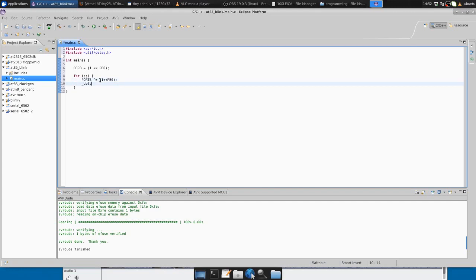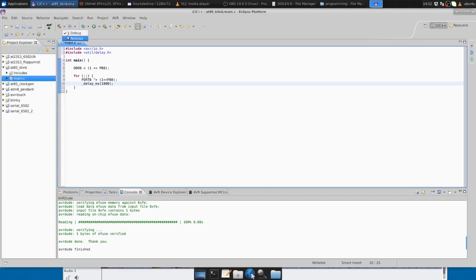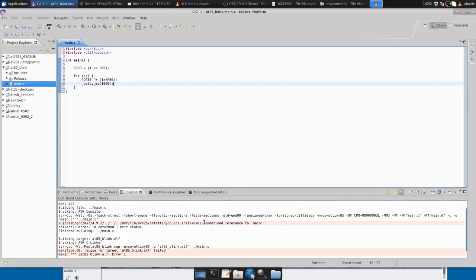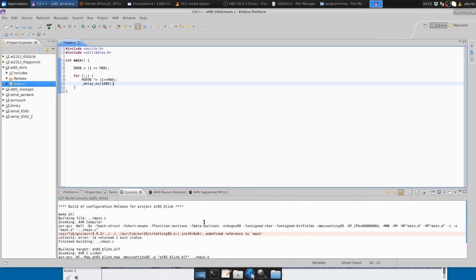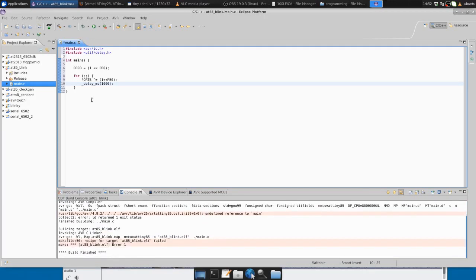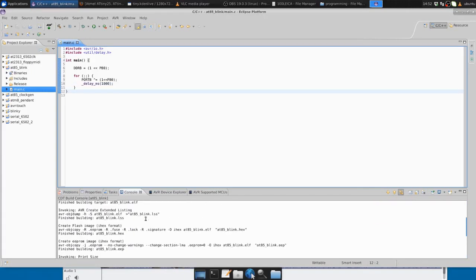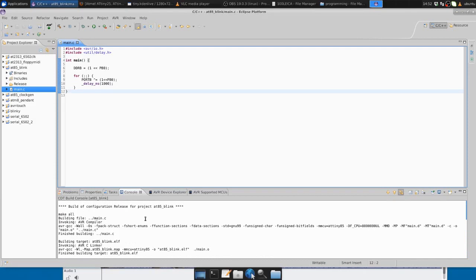Then we're going to delay in milliseconds for 1 second, so 1,000 milliseconds. I'm going to make it a release build, and we see we have an error. Why do we have an error? Ah, we haven't saved it. So we'll save it and build it again. Fortunately, no errors this time.